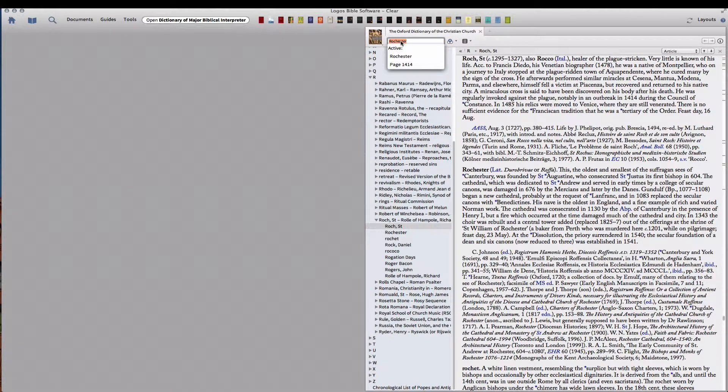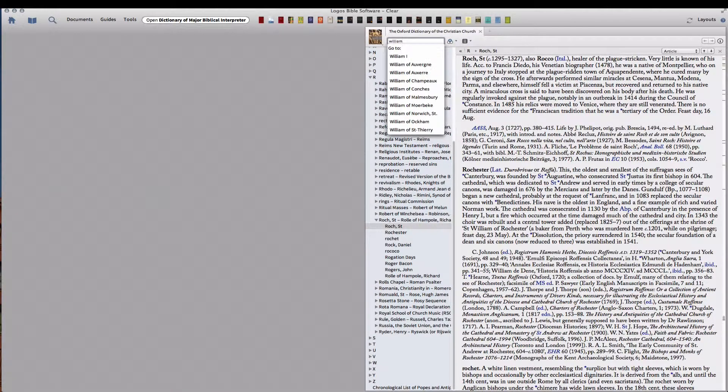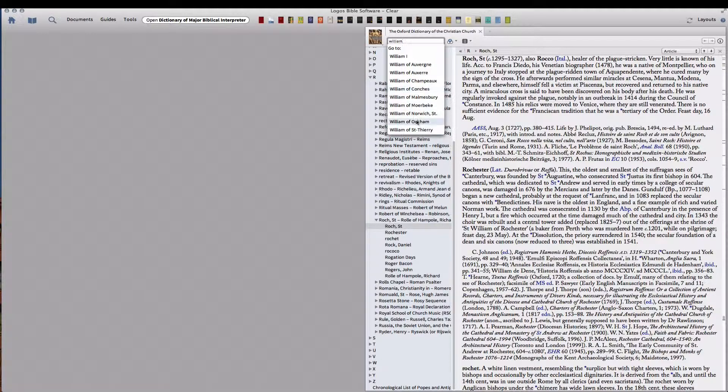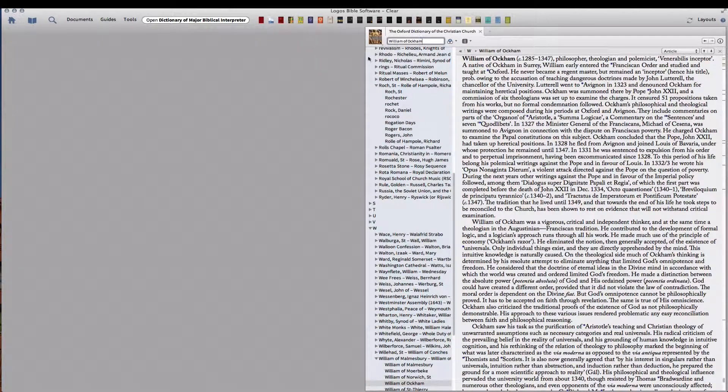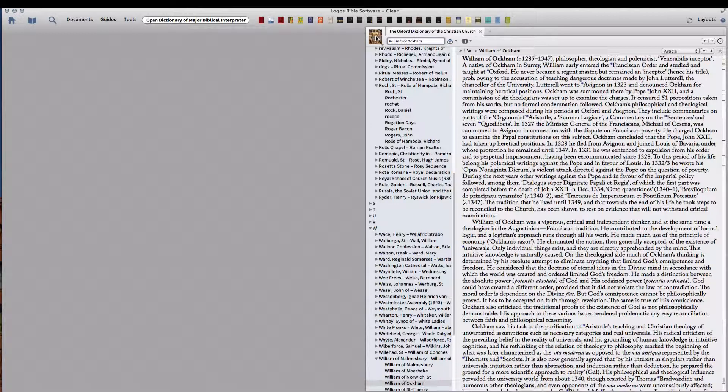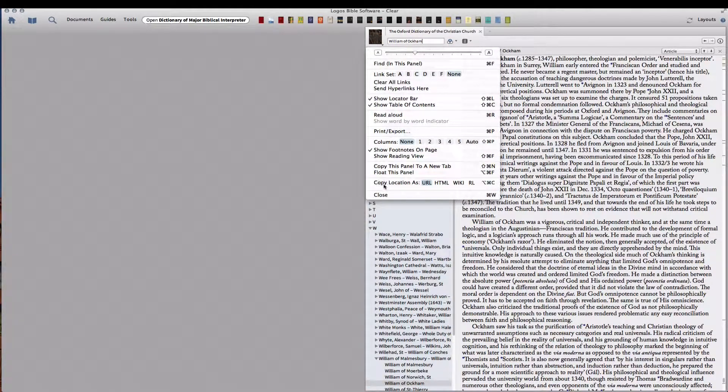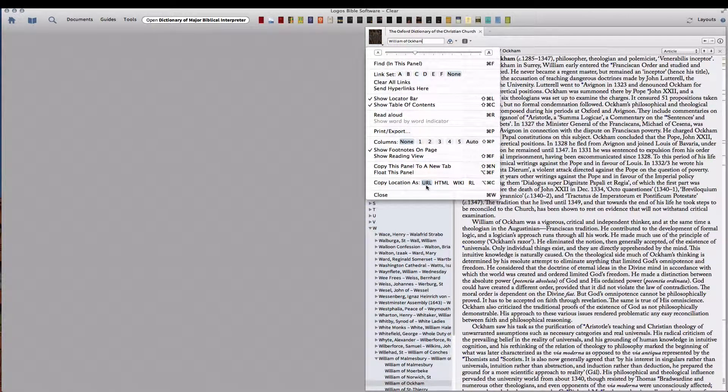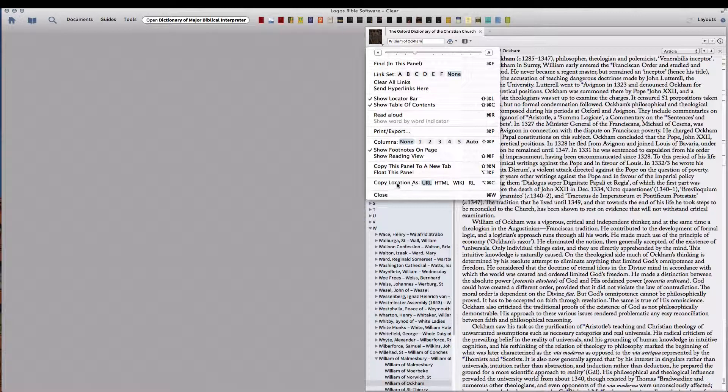And let's go ahead and search for William of Ockham, there he is. And the first thing we want to do is click up here and make sure the copy location is set under URL. And as you can see, you can do Option Command C to copy the URL location.